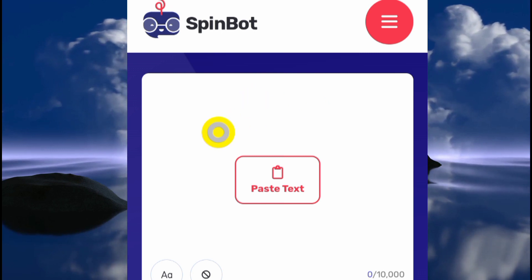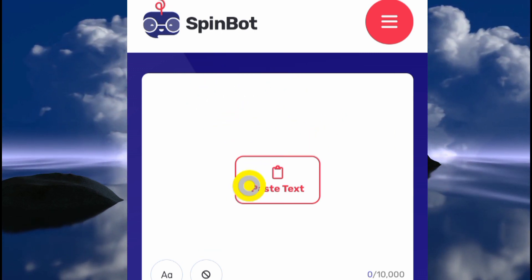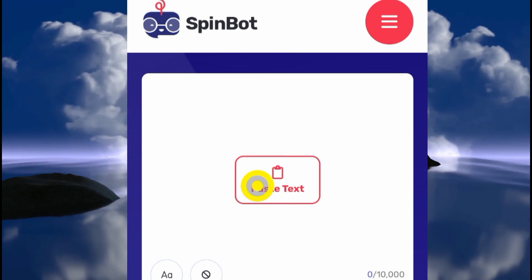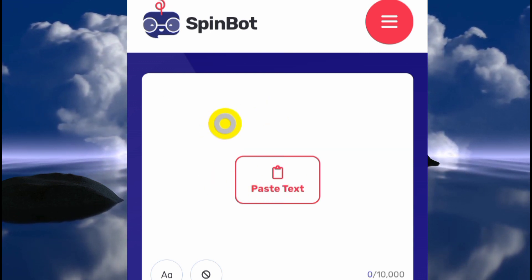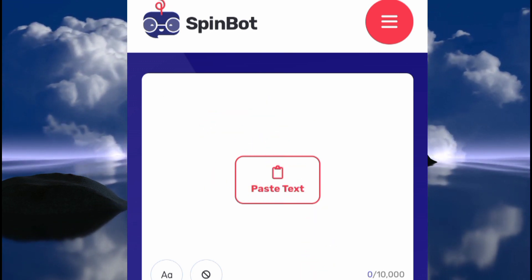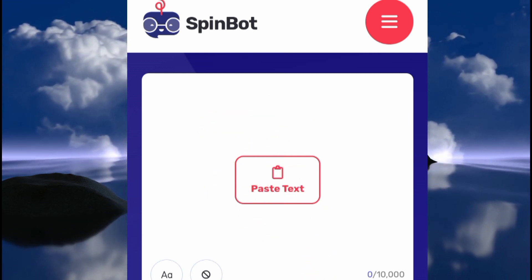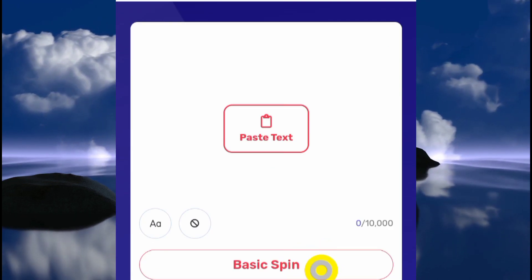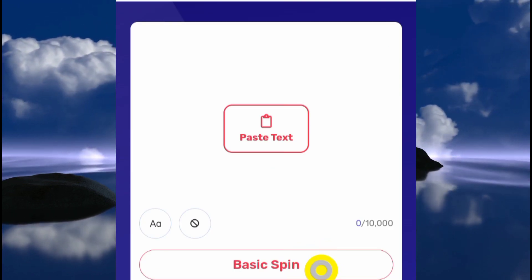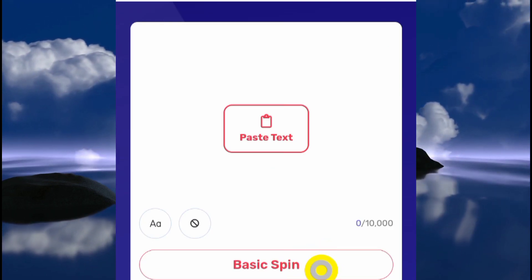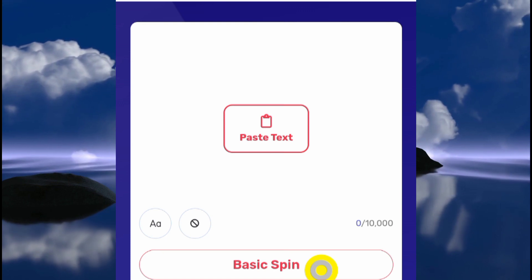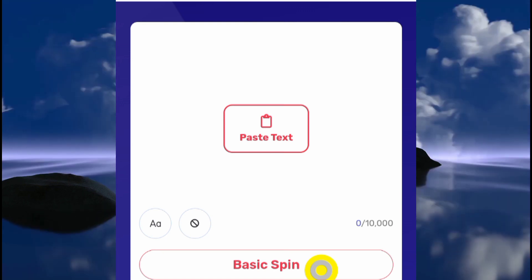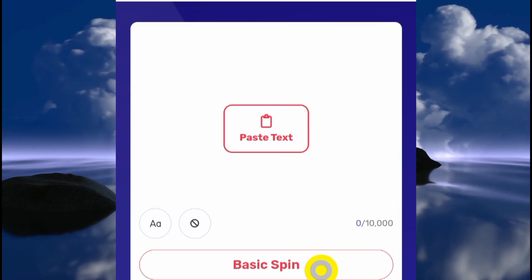After correcting the plagiarism, the next thing will be to come to a tool like Spin Bot to spin it and make sure it is completely plagiarism-free. Once you paste it here, you click on 'spin' and you would have it spun. It's also advisable to go through it again to make sure there are no issues with the sentences.